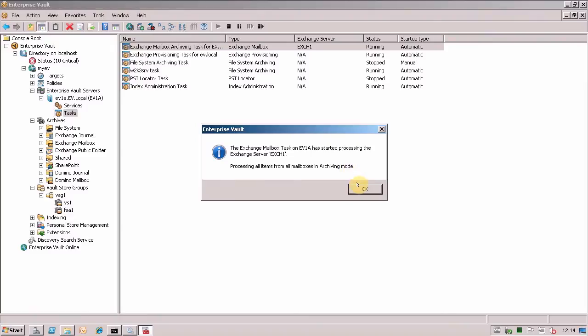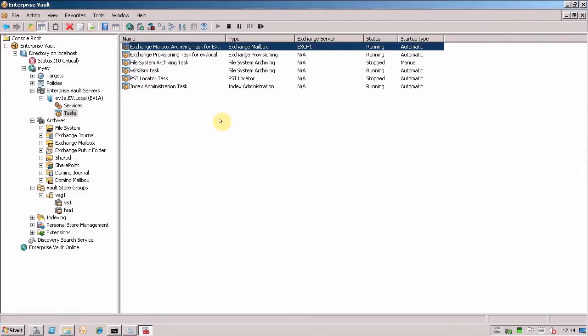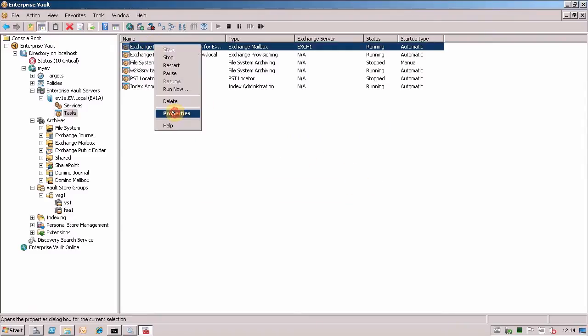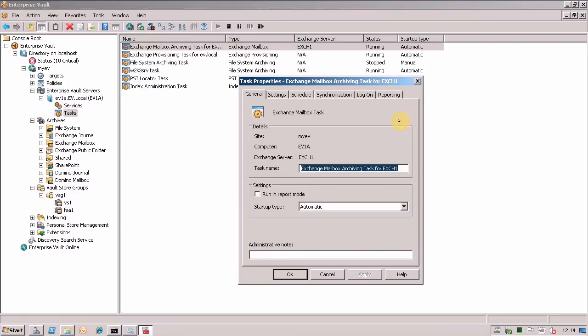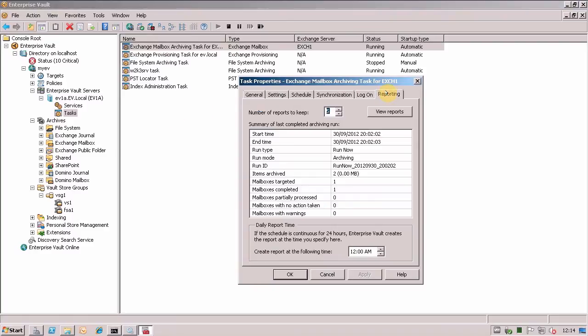So it starts processing them as normal. Now, we go to the properties of this and go to the reporting tab.